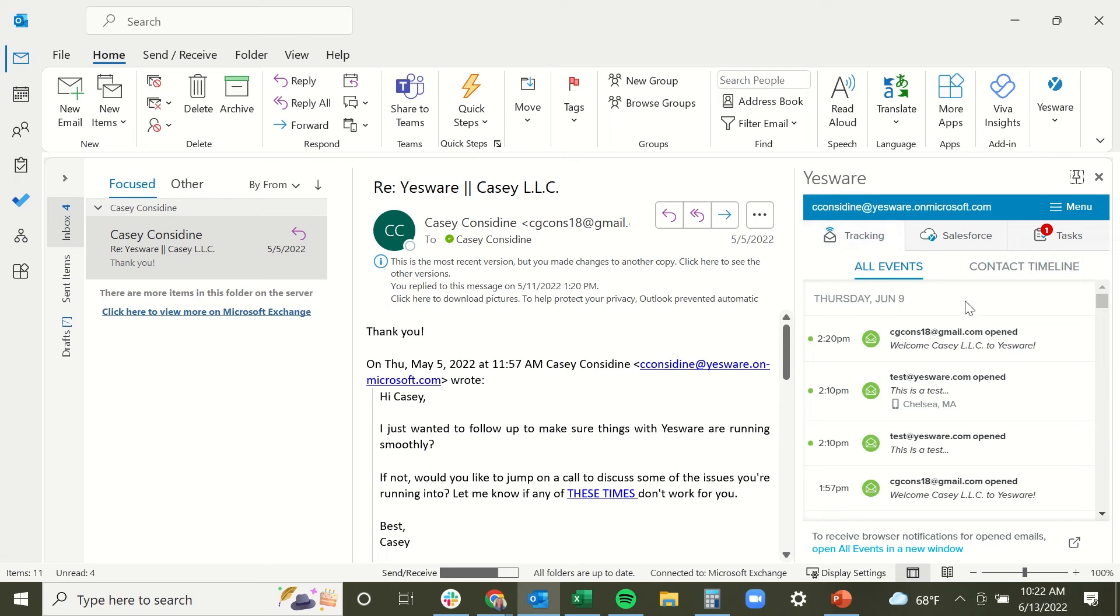YesWare's email tracking provides live notifications for when recipients are interacting with your emails. This includes people that are opening your tracked emails, clicking on tracked links, or even viewing any attachments or presentations you've sent.